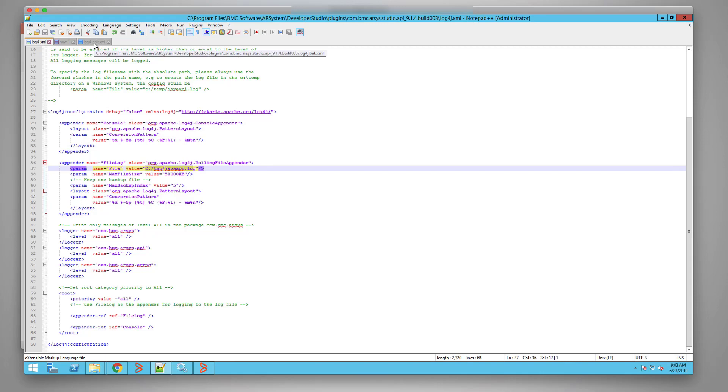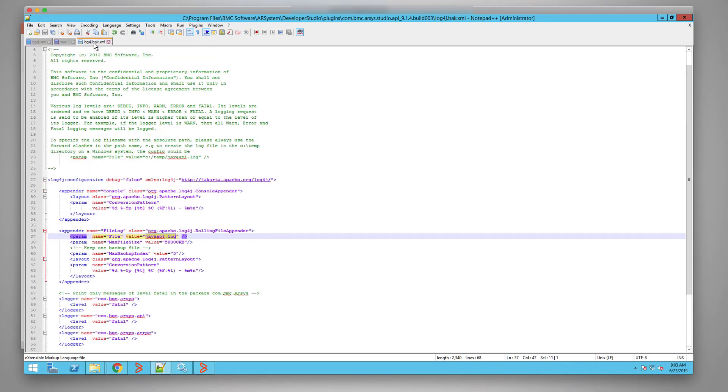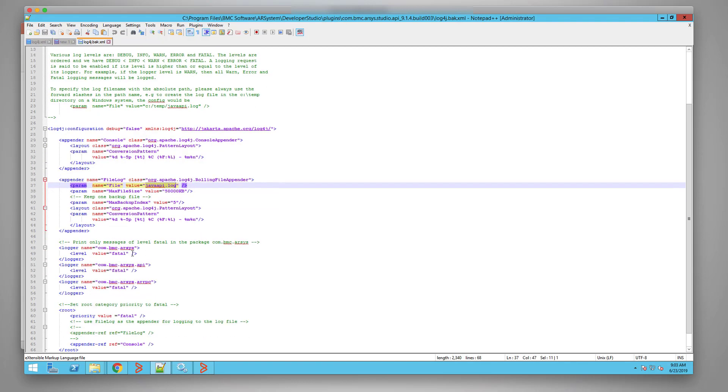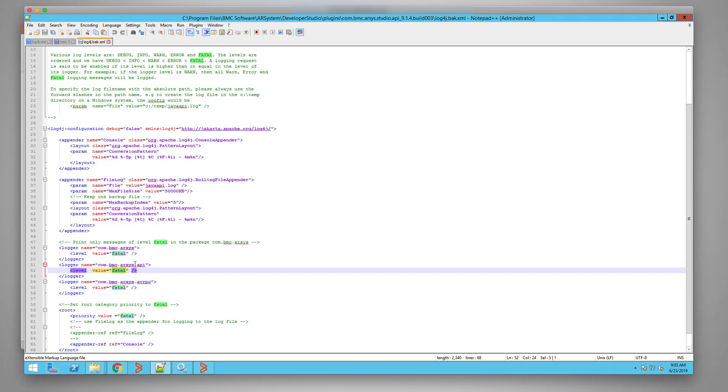Otherwise, the log file will not be generated. Next step, we will change the log level value from fatal to all. Make sure it is lowercase all.